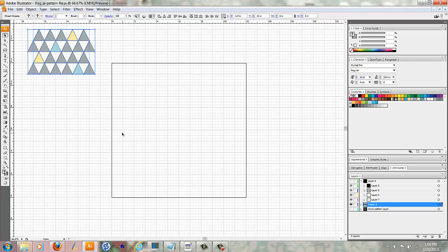As you can see, I've created this triangle pattern that I want to have repeat over a 12 by 12 page.